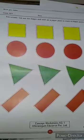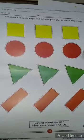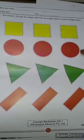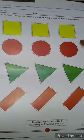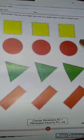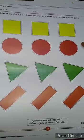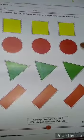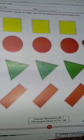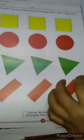We have to cut out the shapes and stick on a paper plate to make a shapes pizza. Okay kids? So kids, I will cut the shape.